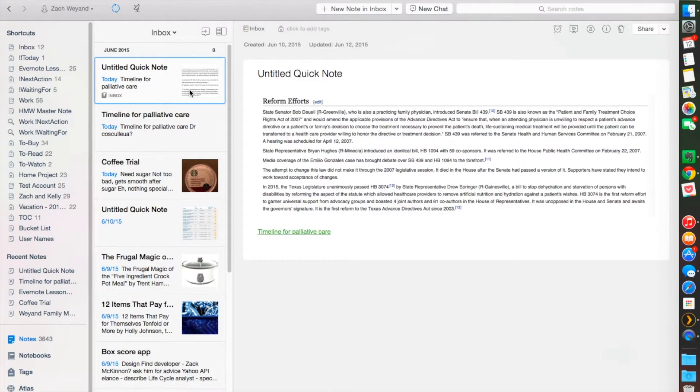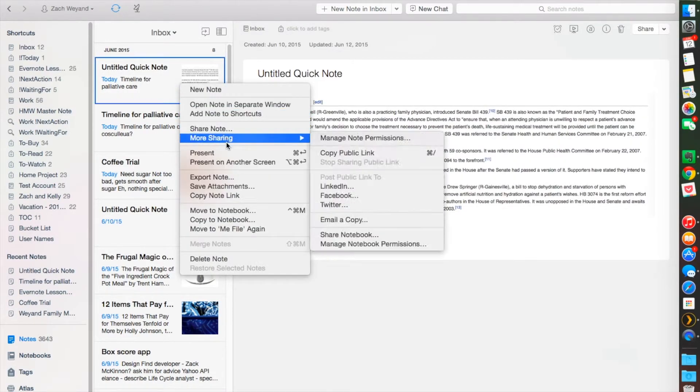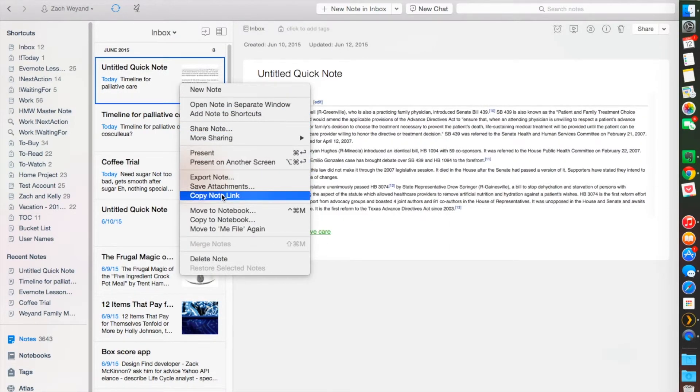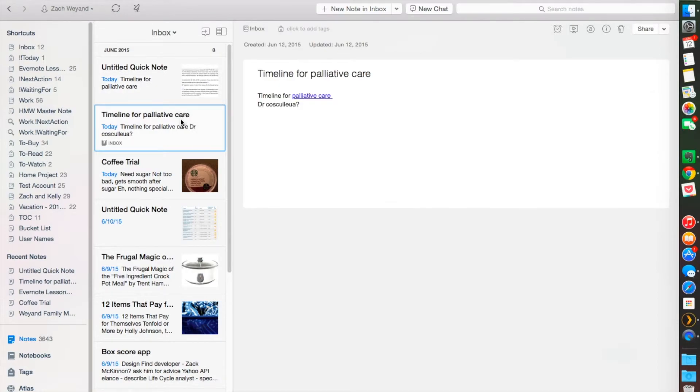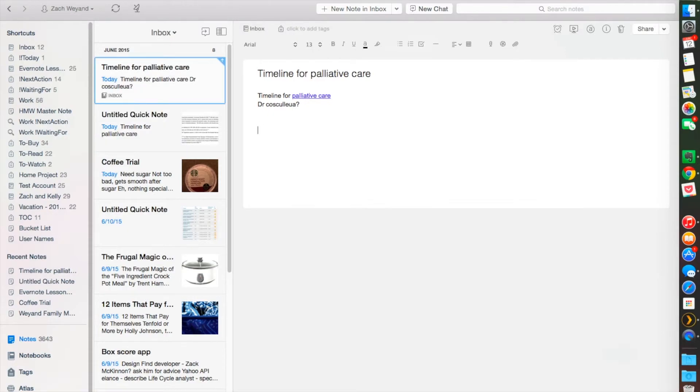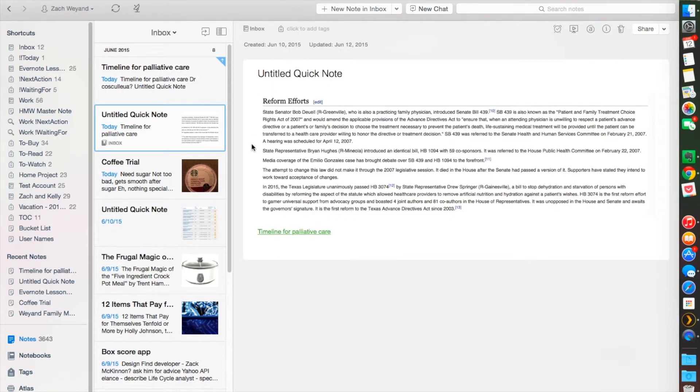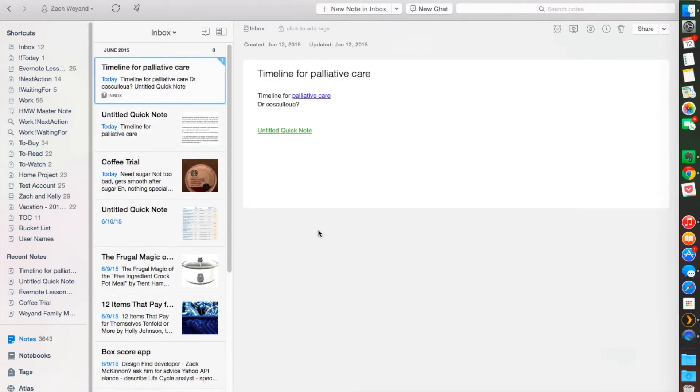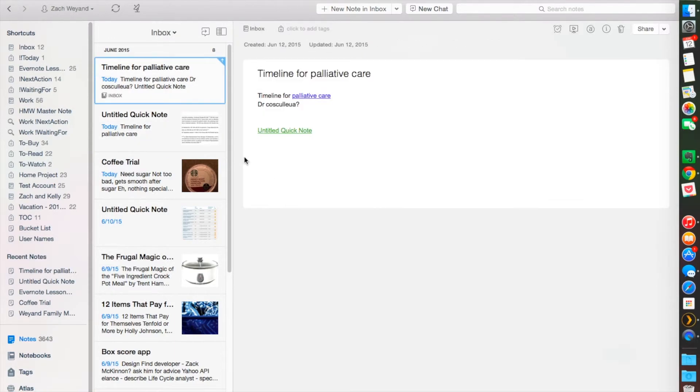So one more time, we'll go back and do it the other way. Right-mouse click, we're going to copy the note link, we'll go back to this note, and we'll paste using the shortcut Command-V here. This is that untitled note that we just copied. Click on there, it'll take us back to this note, and now we can go back and forth between notes very quickly.